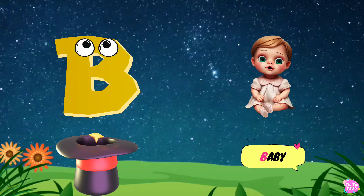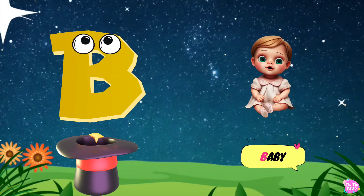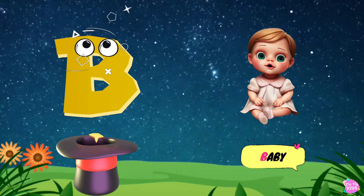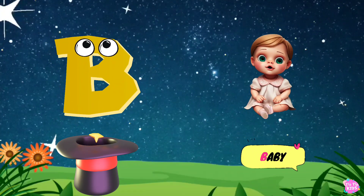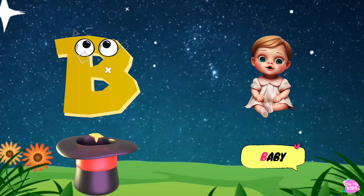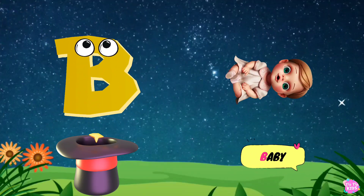B is for baby. B, b. Baby. B, b. Baby B. Baby.